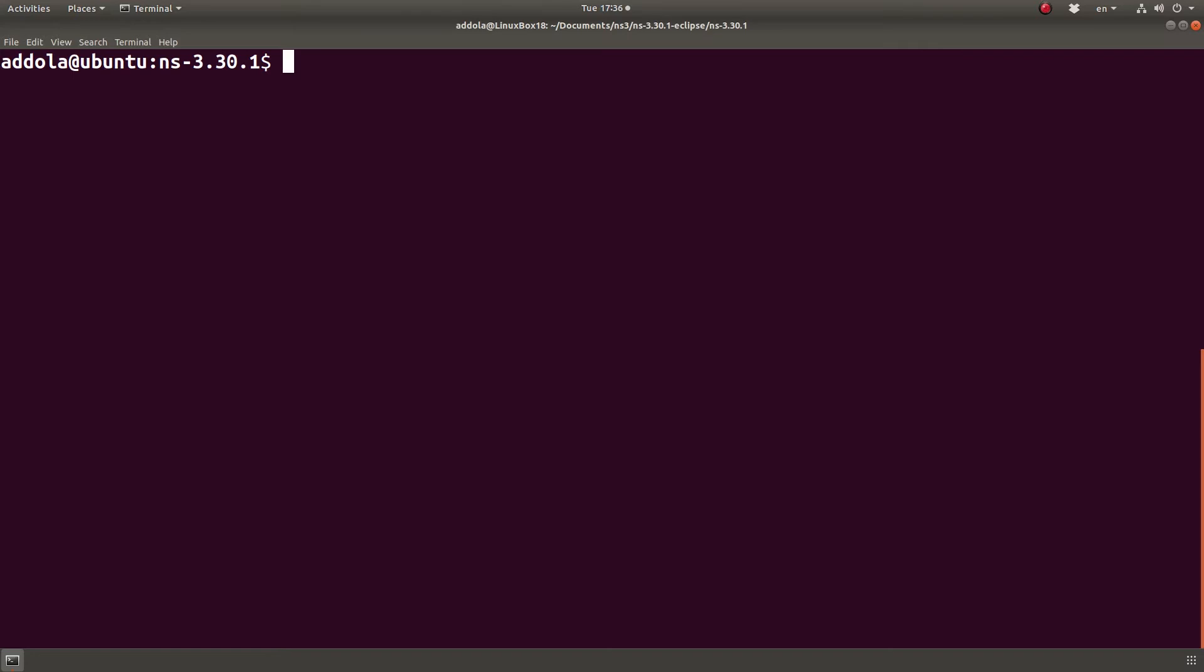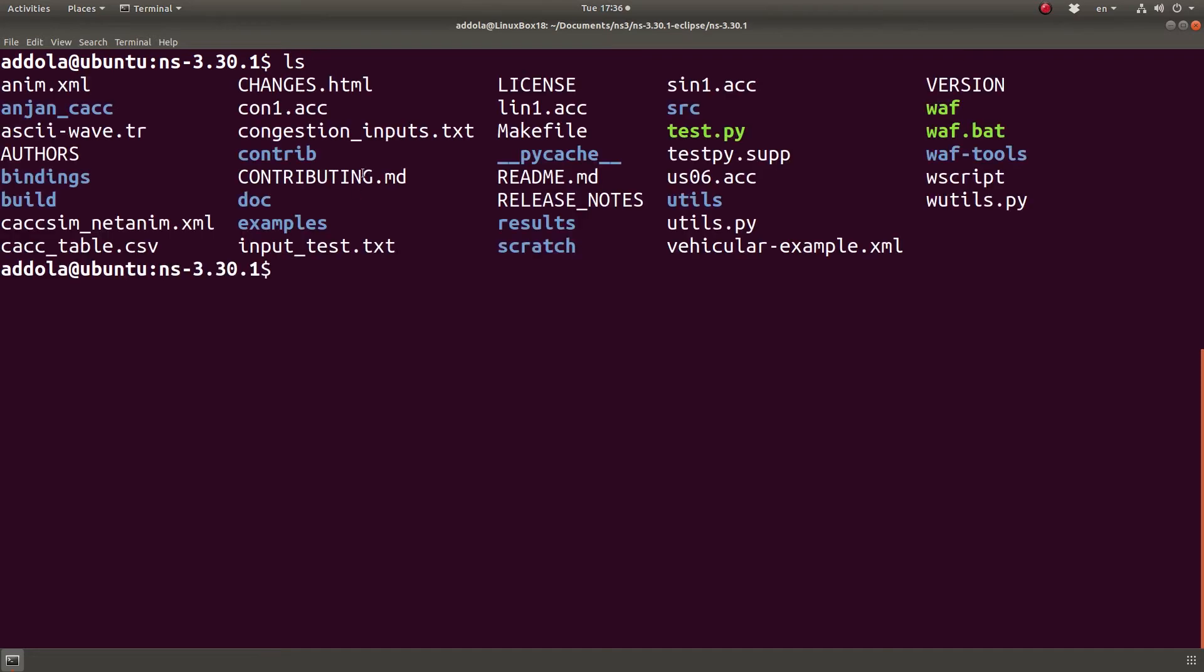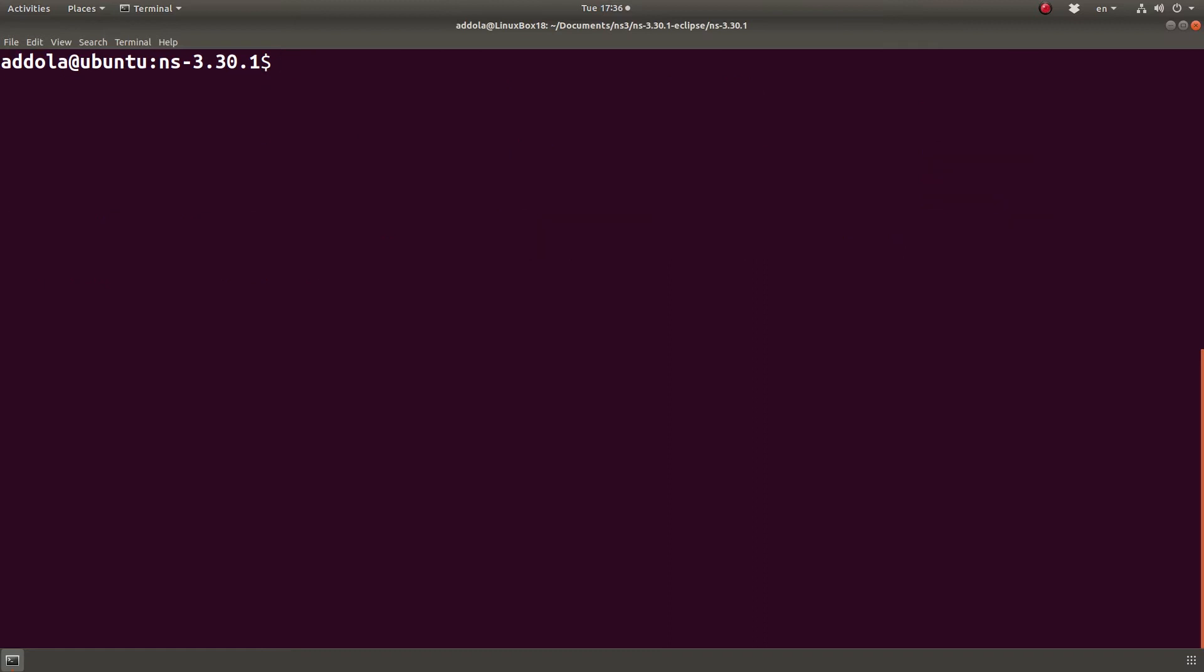When you have it installed, whether on Ubuntu or Windows or Mac, you want to type 'code' — so code is the executable for Visual Studio Code — and then dot, so that you open the directory. This is where I have the base NS3 or the root NS3 directory, so this is a necessity.